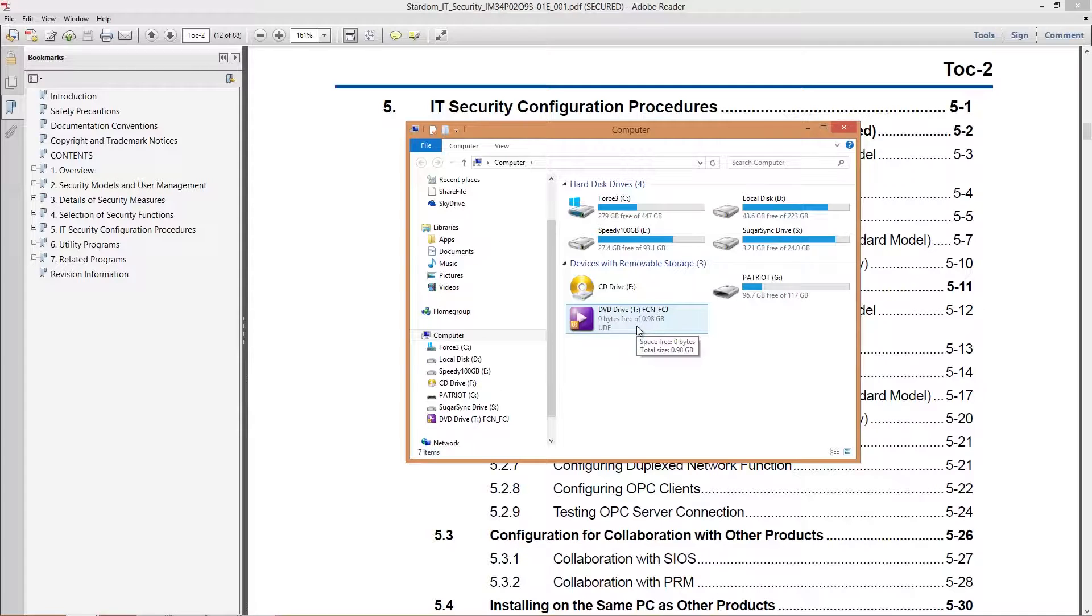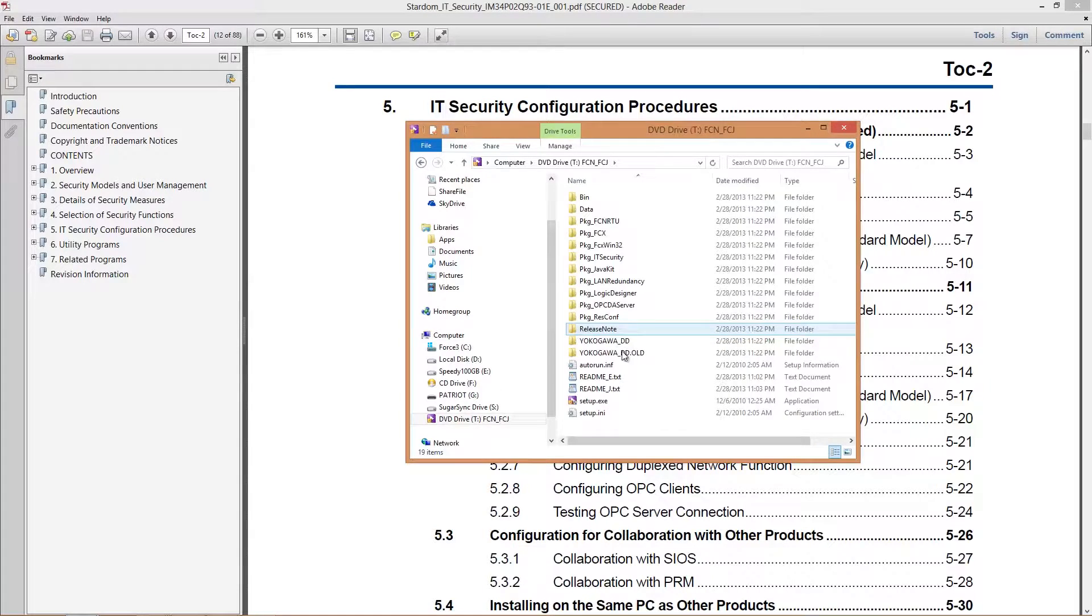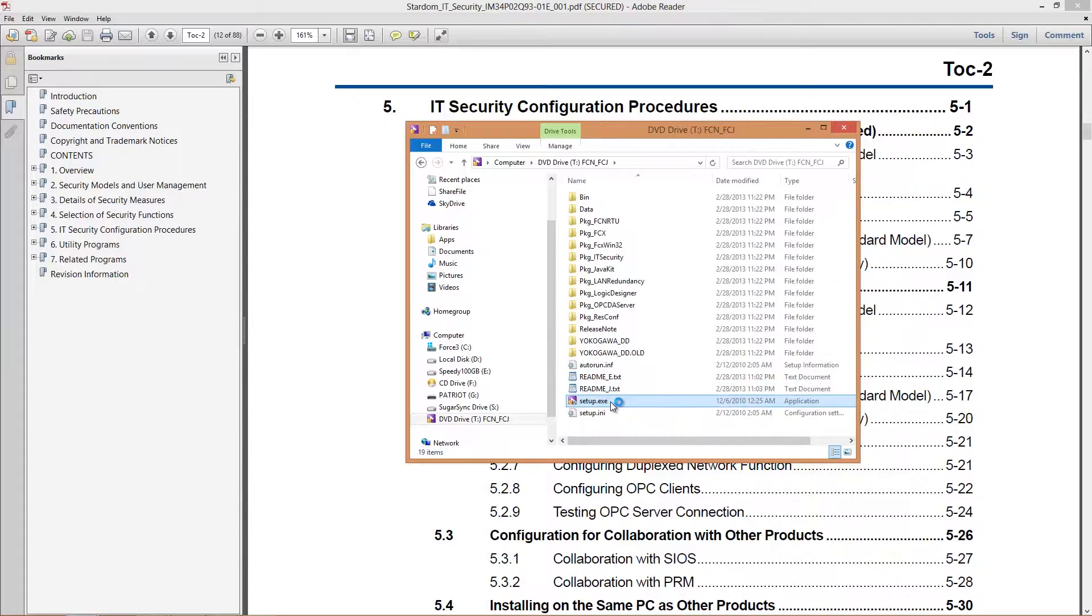This is the FCN FCJ installation media. If I open this up, let me show you what you need to install. You already needed stuff like resource configurator, logic designer, and its libraries. All those are necessary to get a program up and running on the Stardom unit.